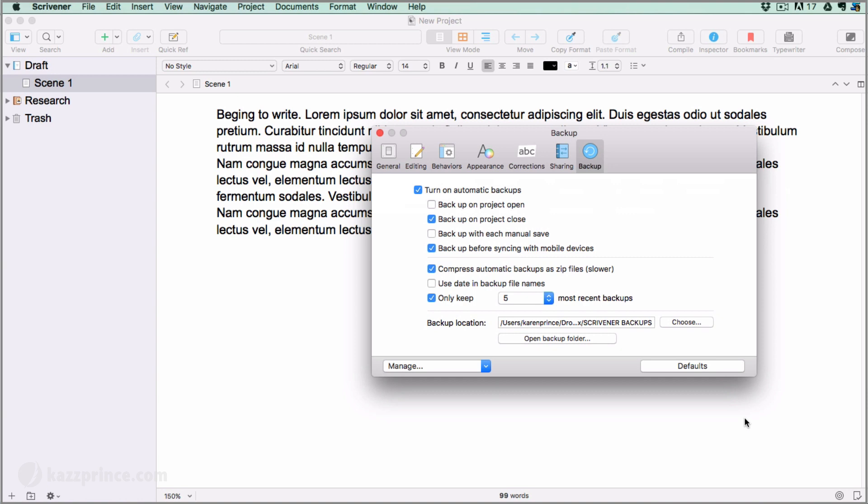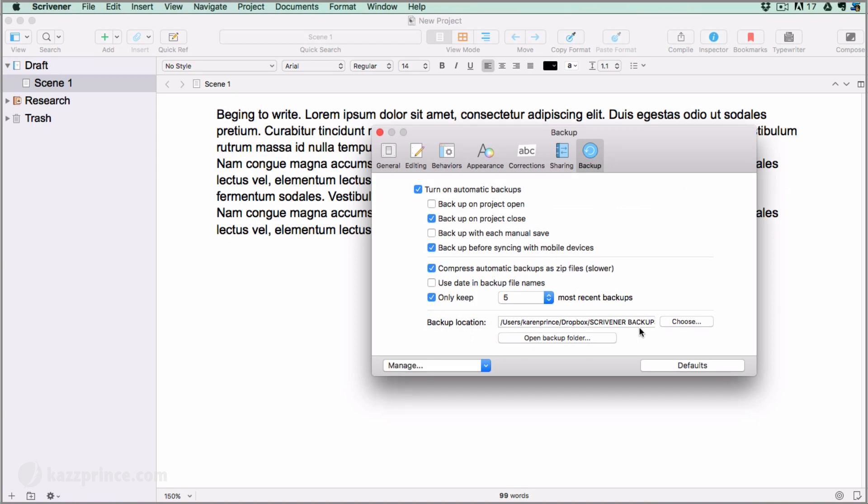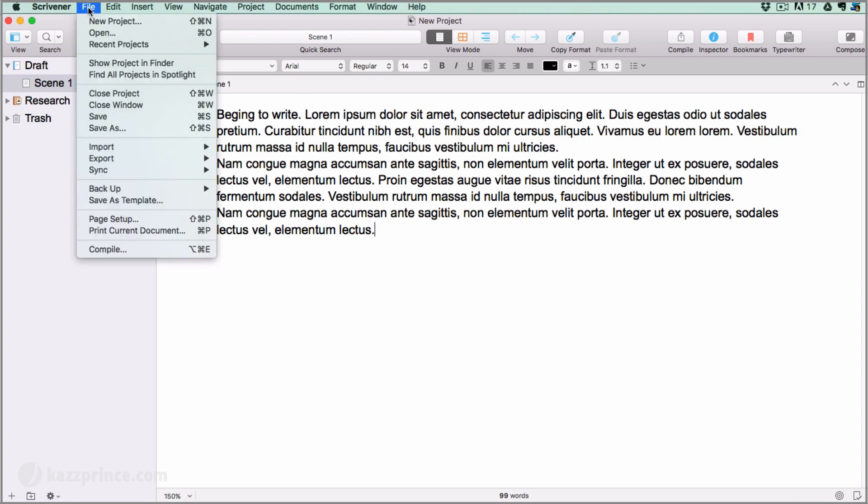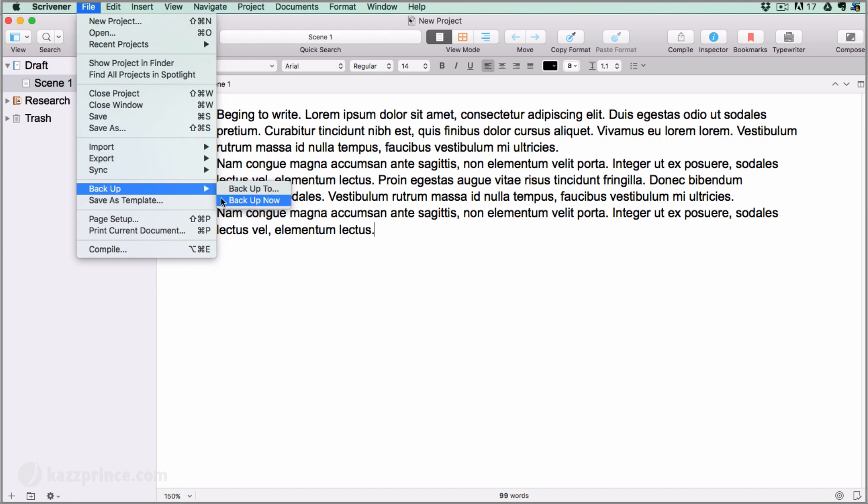You'll be taken back to the Scrivener options menu where you will see the backup location has changed to reflect your new Scrivener backups folder within your Dropbox folder. Now my project will automatically backup to Dropbox as soon as I close it. But I just want to show you that if for any reason you want to backup halfway through a task without closing your project, you can also go to File, Backup, Backup Now.